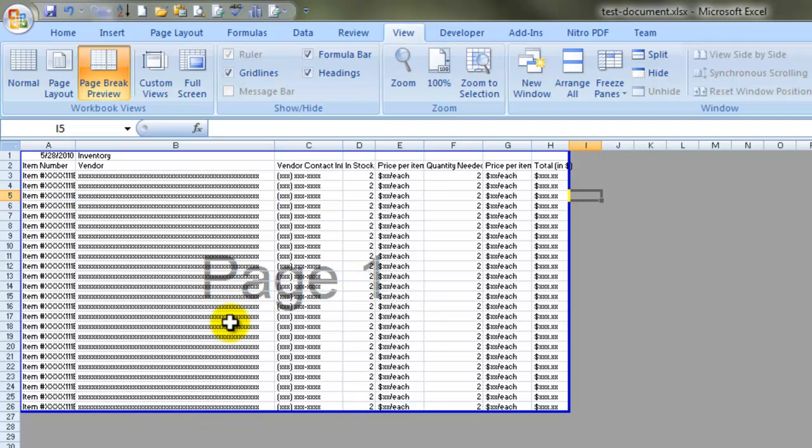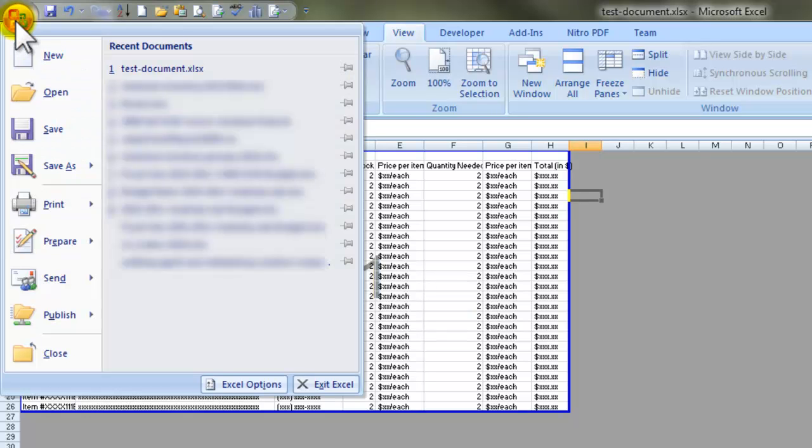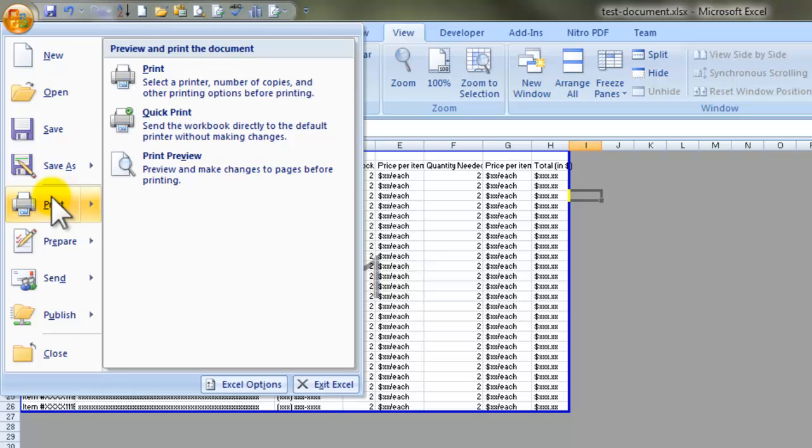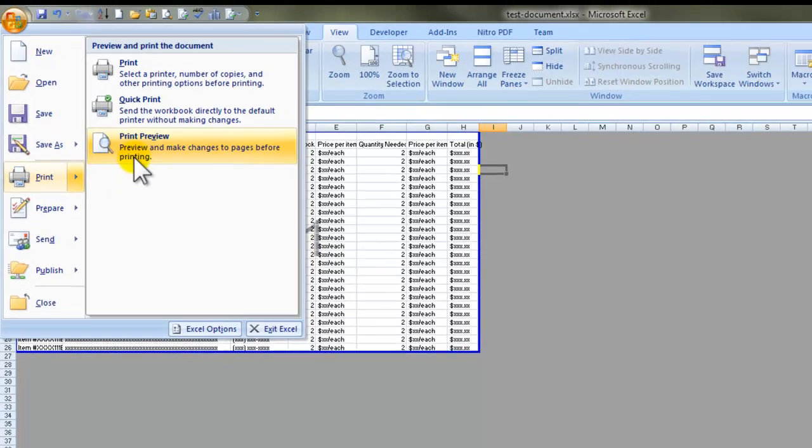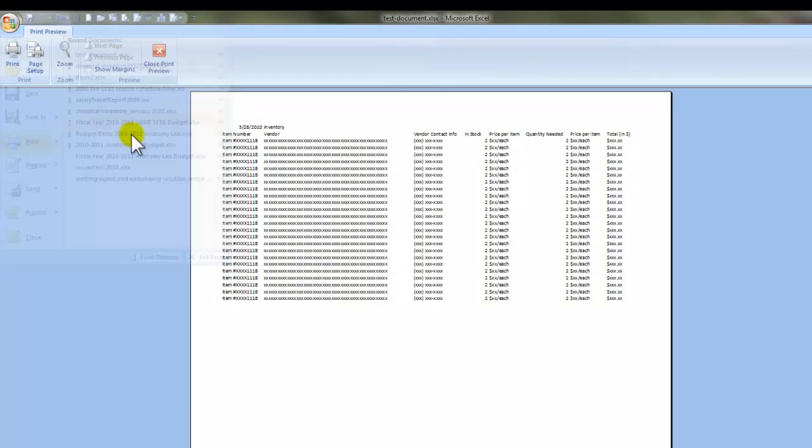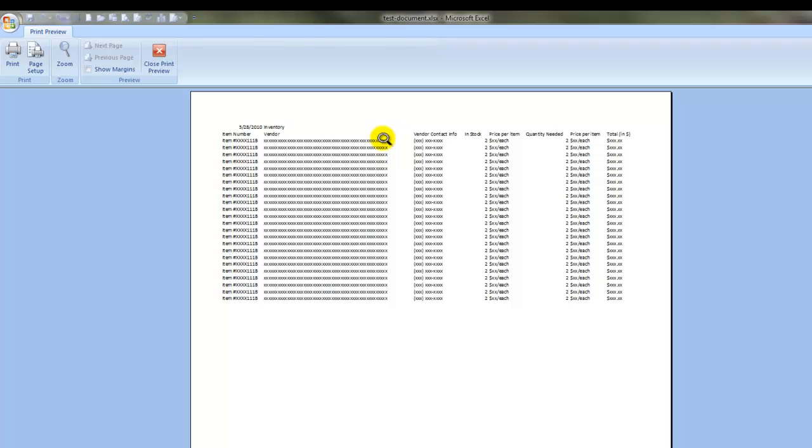In order to verify that this is in fact correct, we need to get a sneak peek at what our document will look like. Let's go to print preview by navigating to the office button and clicking print preview. And ta-da!